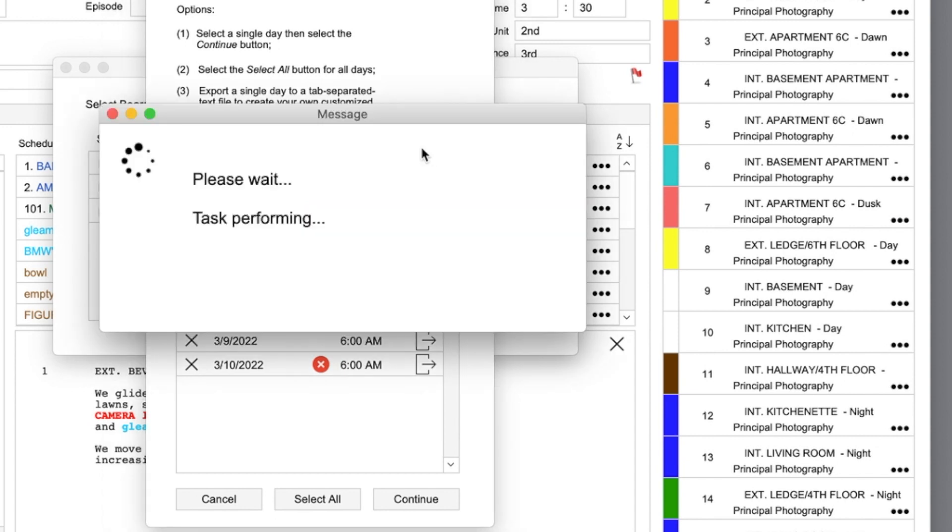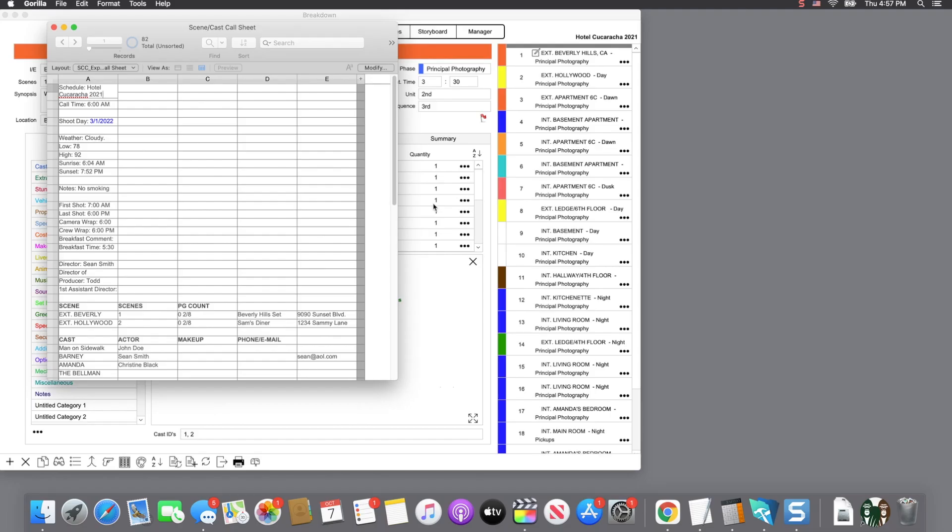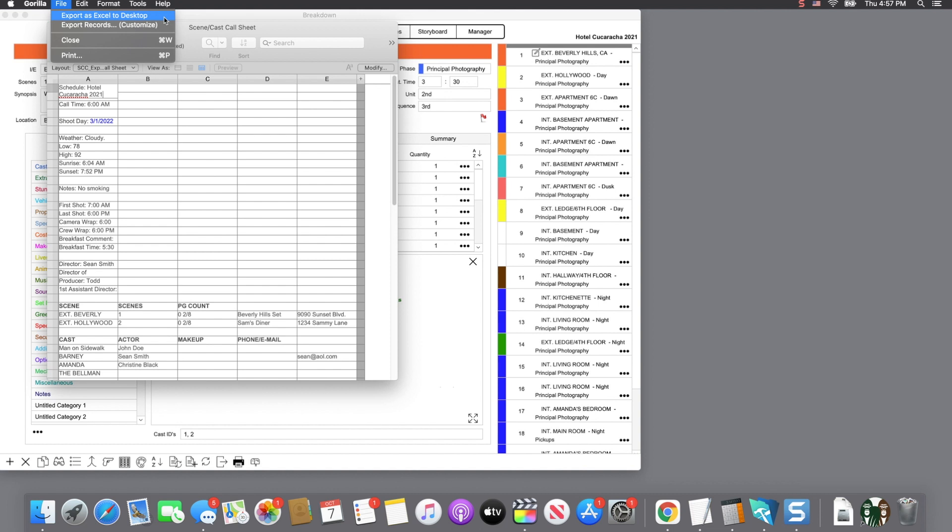And here you will see a quick preview of what will be exported. Select the Export as Excel to Desktop, and the file will be saved on your desktop.